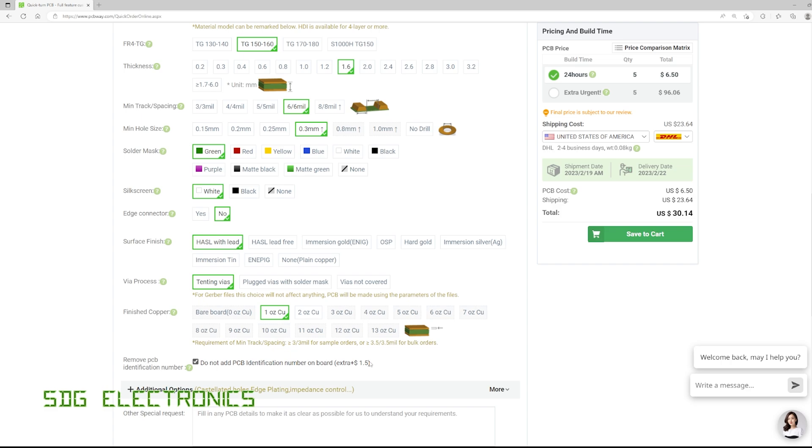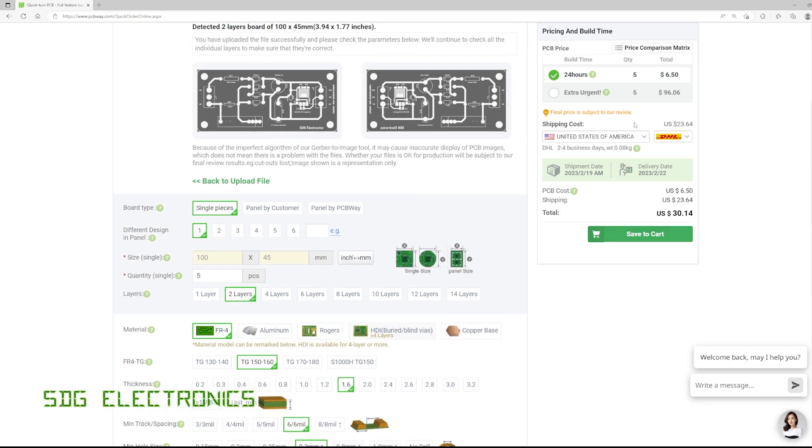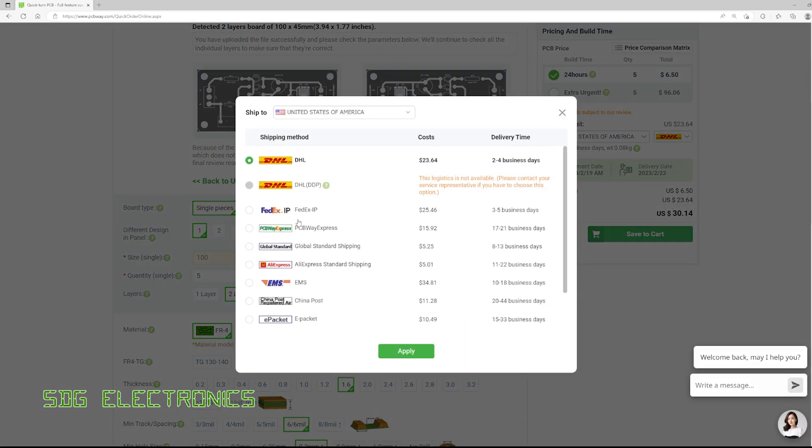so they can identify which board is which on the master panel. So that's all there is on the prototype board. So we can click save to cart and then we can pick our various delivery options and there are various options available. Depending on the price you might be able to select the DDP option which pre-pays the duty